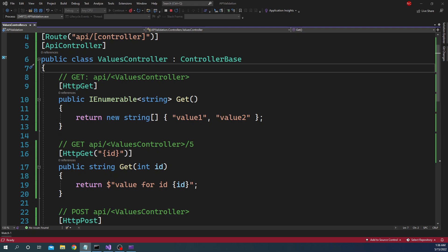Now the HTTP REPL supports GET, POST, PUT, DELETE, PATCH, HEAD and OPTIONS method. So any application, any web application which supports any of these HTTP endpoints, we should be able to use HTTP REPL.